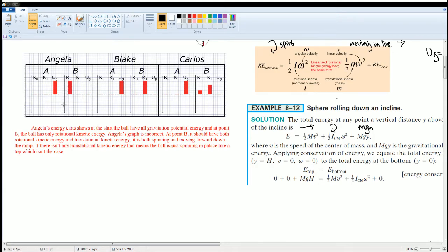At point B, the sphere should have both rotational and translational kinetic energy — it should be both spinning and moving forward down the ramp. If there is no translational energy, that means the ball is just spinning in place like a top, which is not the case in this scenario.